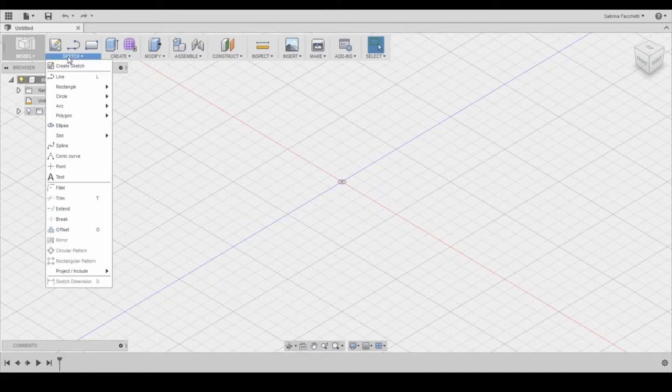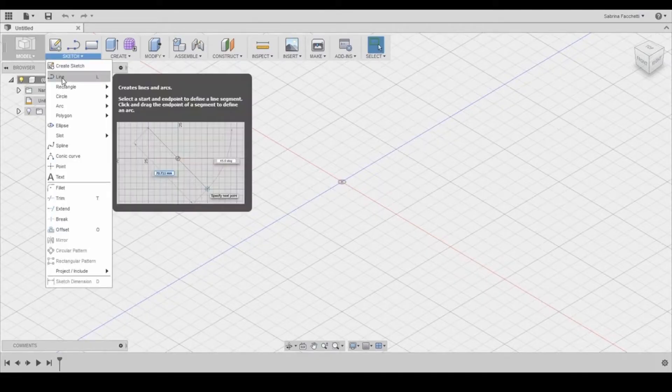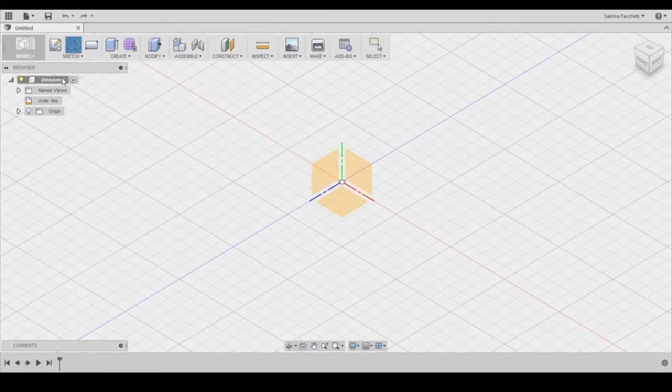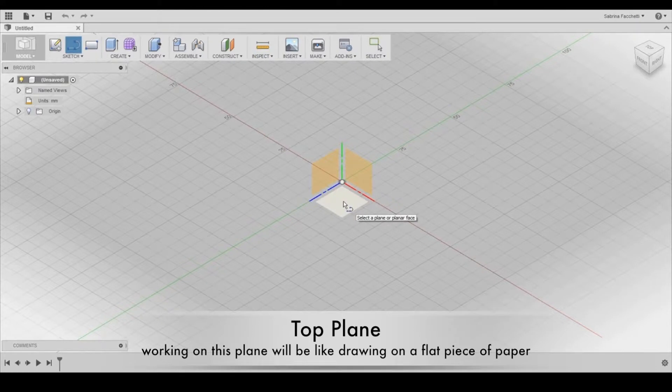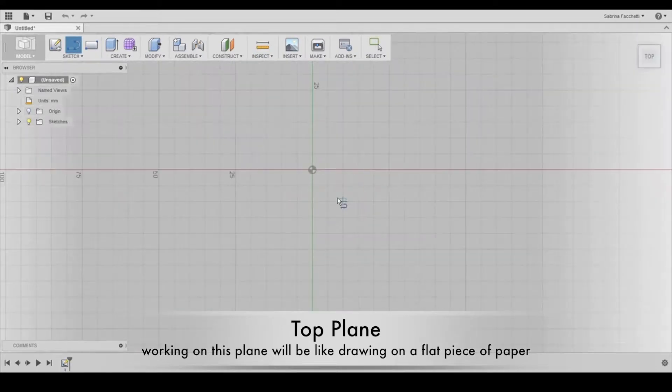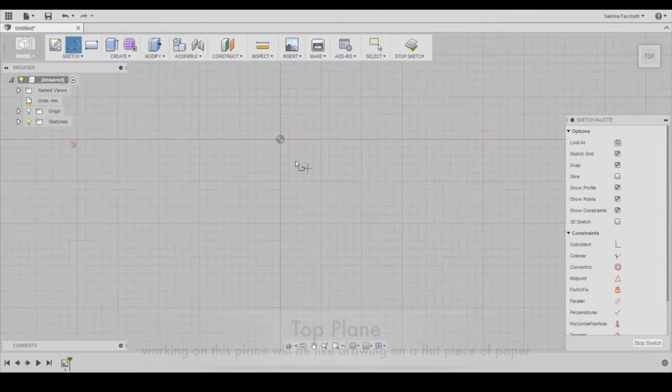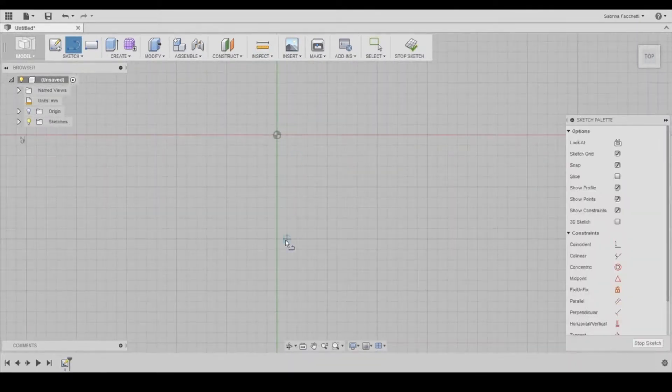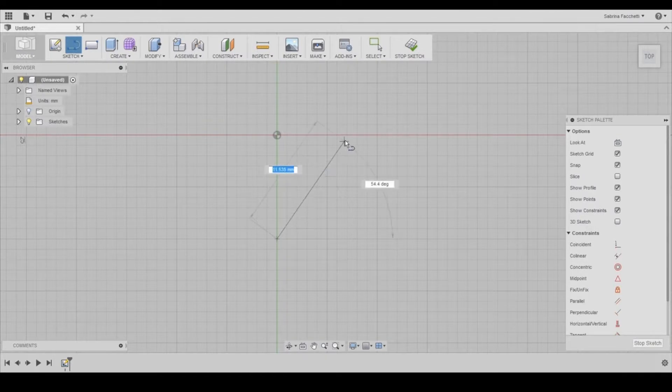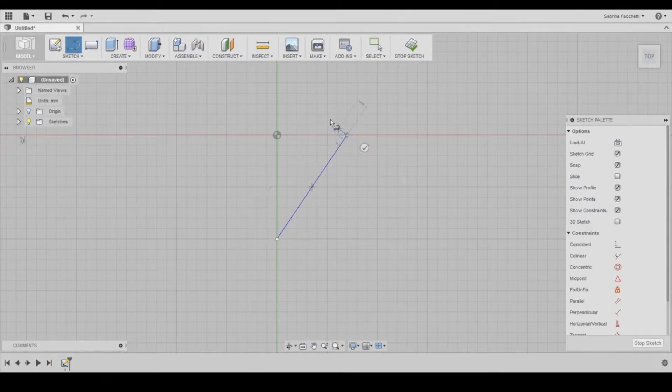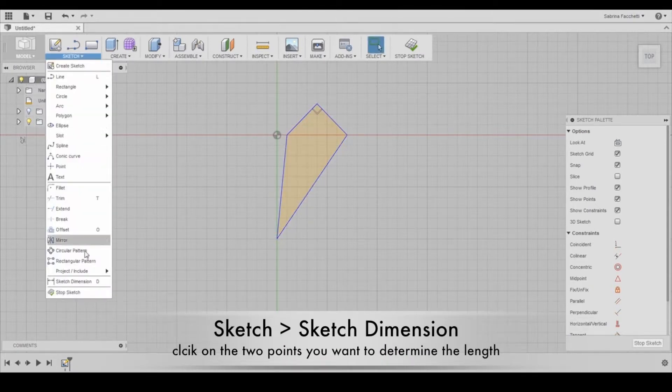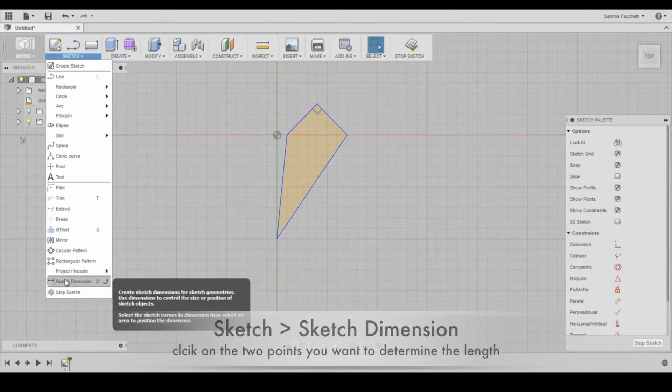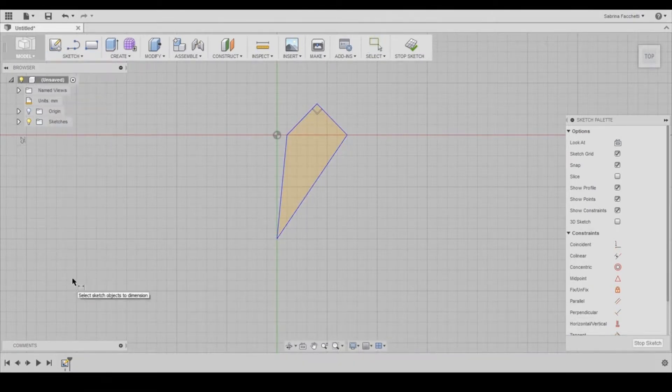The first thing we're going to do is sketch the wings of our paper airplane. We're going to work on this top plane here to create them so we can draw our wings. Make your shape and using the smart dimension boxes we can set the sizes to 20 by 20 millimeters, which is about 3 quarters of an inch.